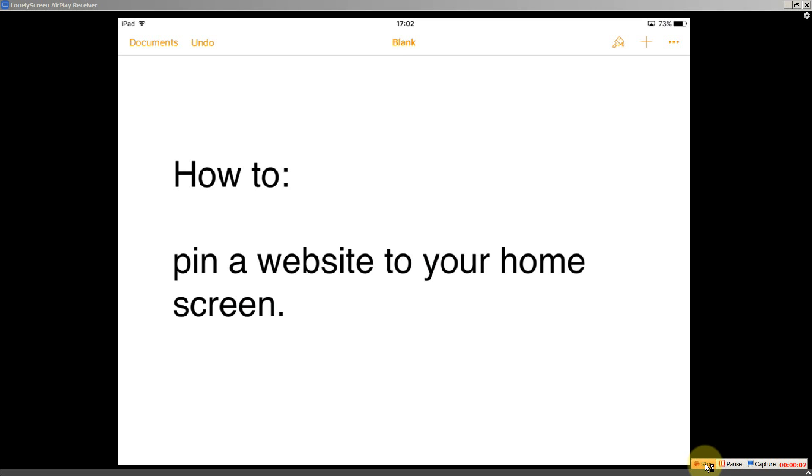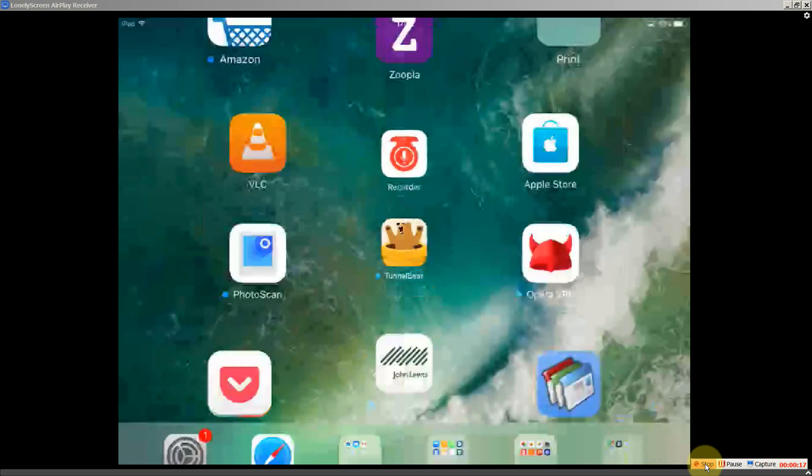How to pin a website to your home screen. This is something which is very useful if you access a certain website frequently. Now let's go to the home screen and I'll show you what I mean.